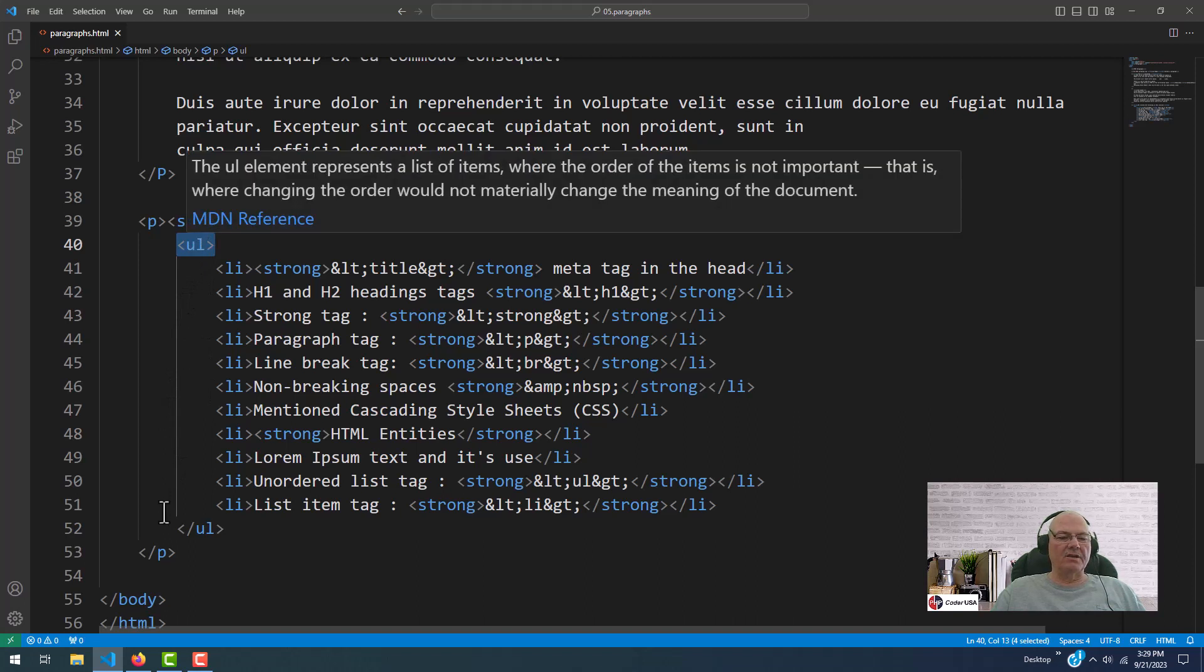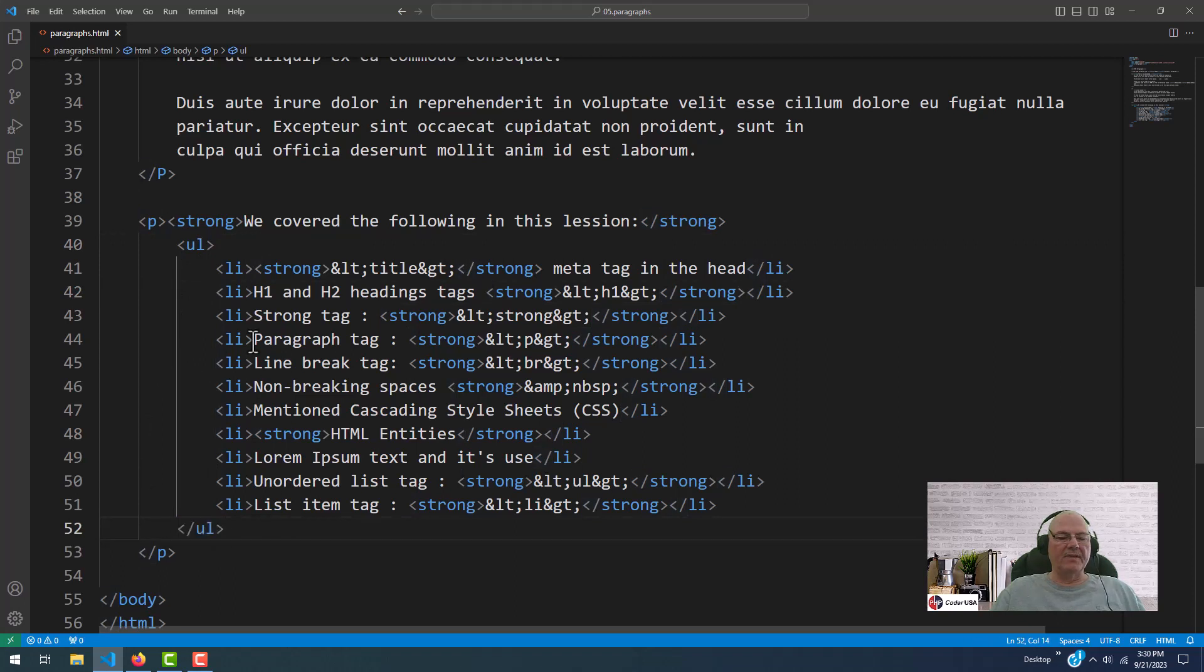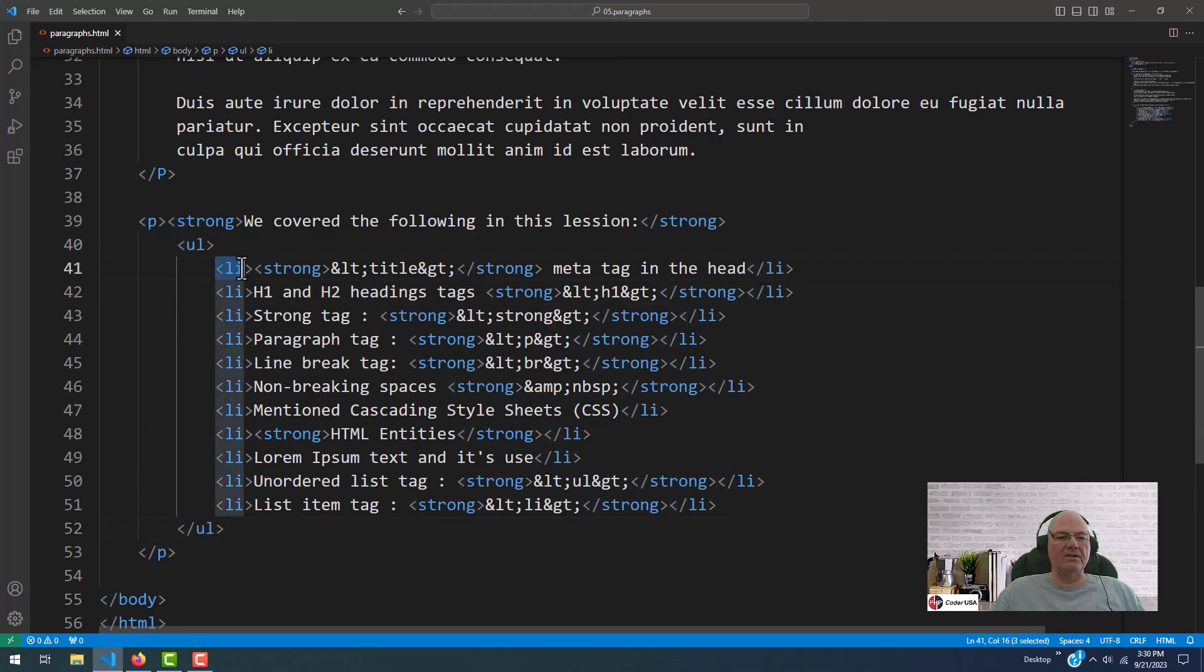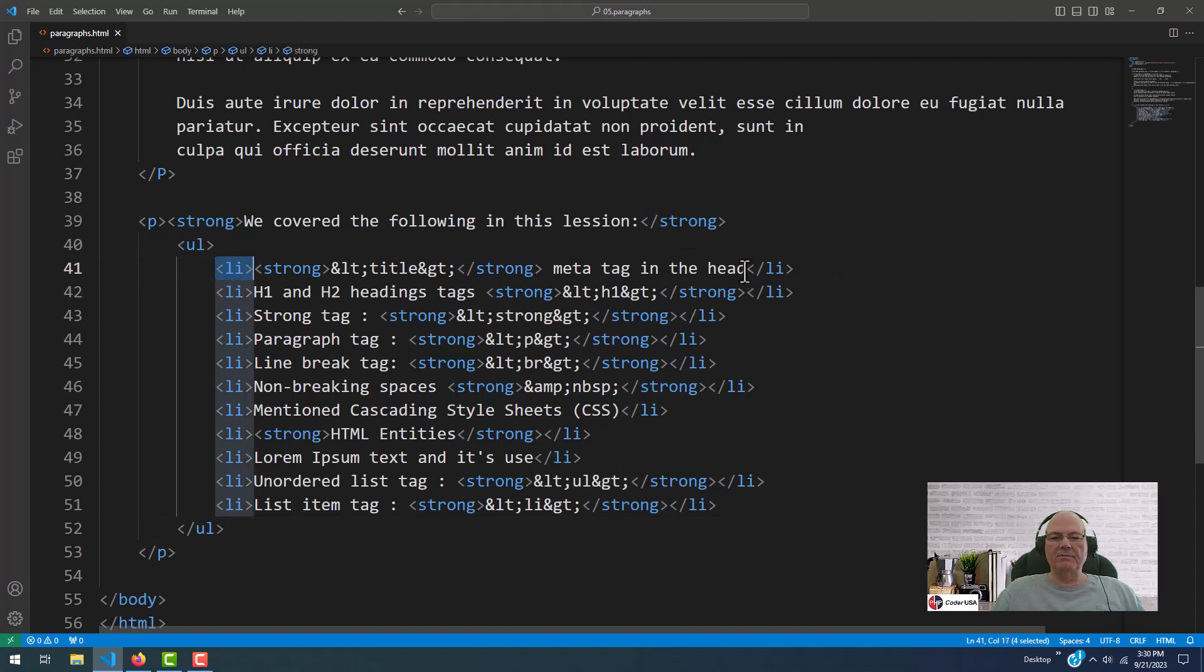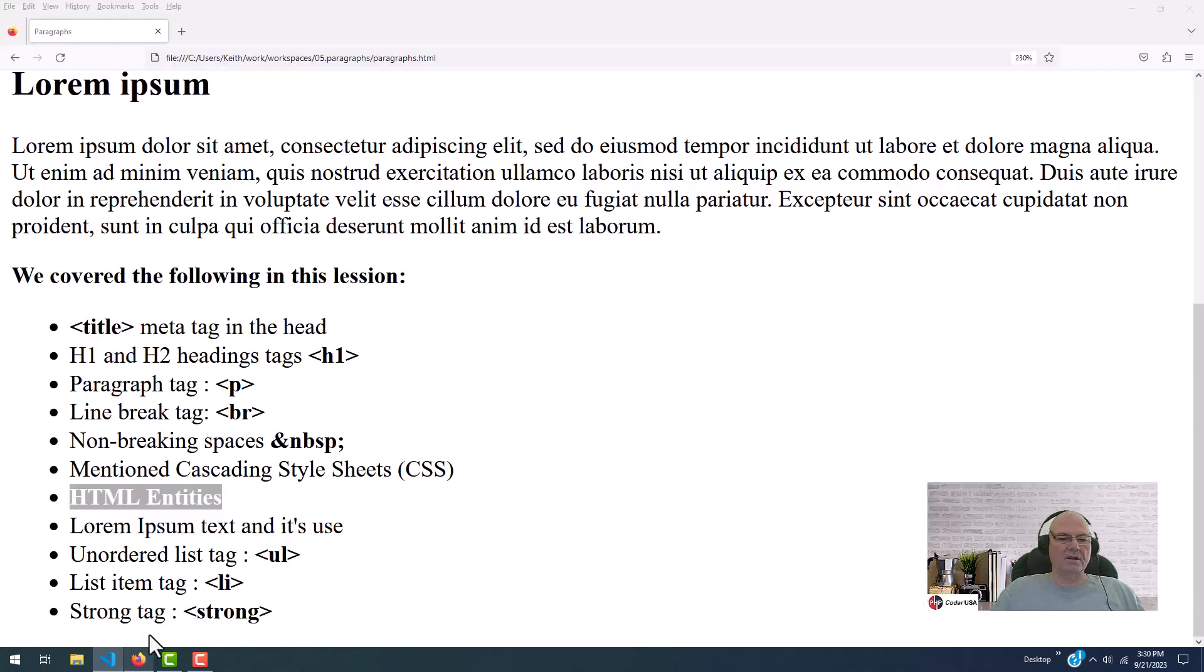This is an unordered list. There's the opening tag, and there's the closing tag. And then inside of that, this is your list item. The list item opening tag, and your list item closing tag. And each one of these is an item. Let's go back and look. So here we go.